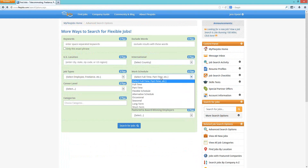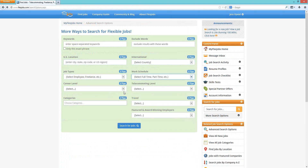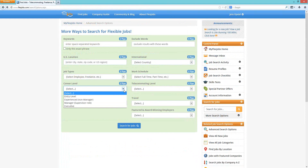Just to the right is your work schedule. You can select full-time, part-time, flexible schedule, or alternative schedule — meaning nights and weekends. There's also occasional, seasonal, long-term, and short-term. Then your career level — we have entry level all the way up to executive level. A tip: if you're at executive level, certainly pick that, but it doesn't hurt to also search manager level jobs and vice versa. You could find results within just one drop-down lower that are at your level, so it's good to play around.